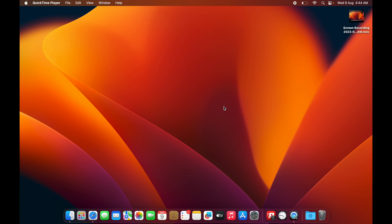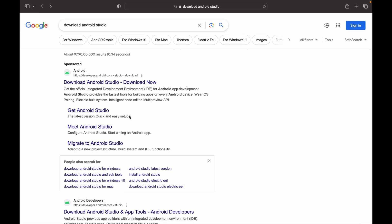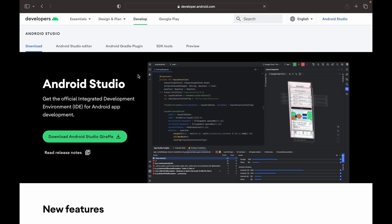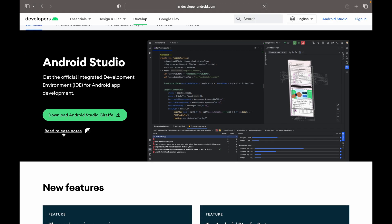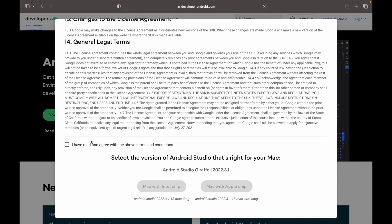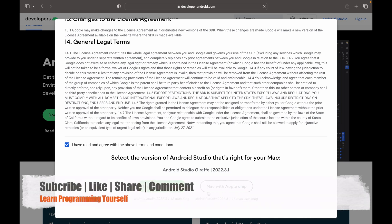To download Android Studio, open your favorite browser and search for 'download Android Studio'. Click on the first link that appears. On the page you will find a button called 'Download Android Studio' — click on that button and accept the terms.